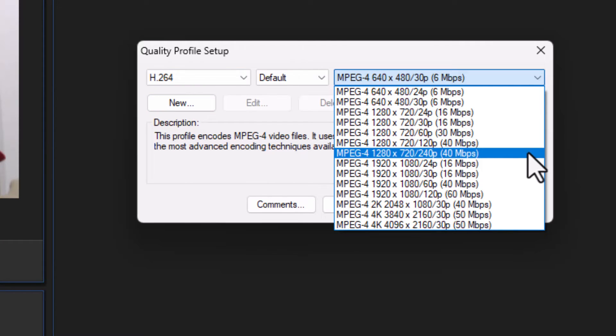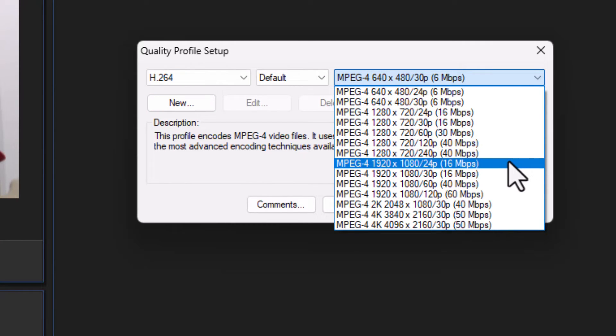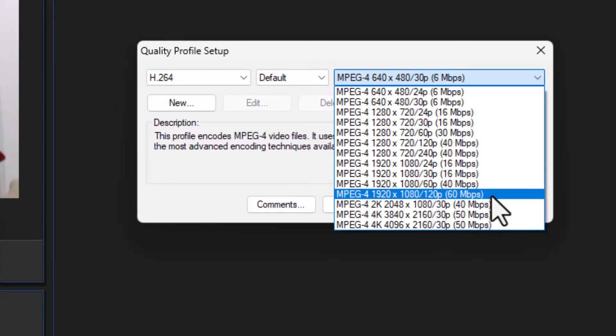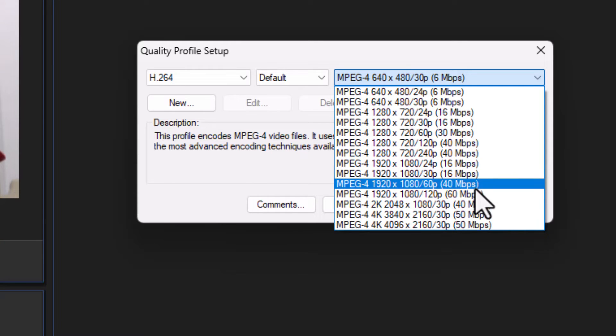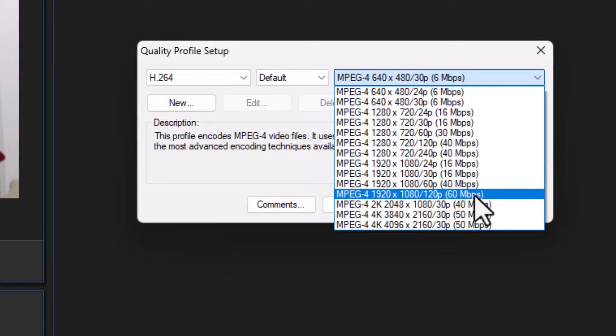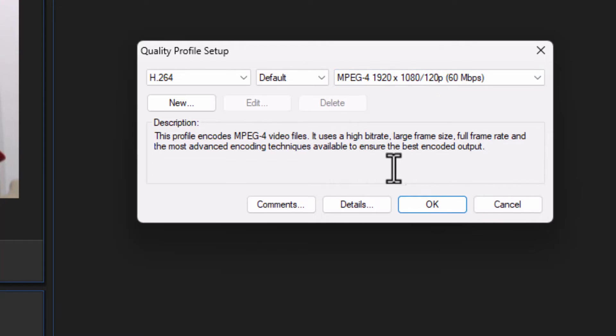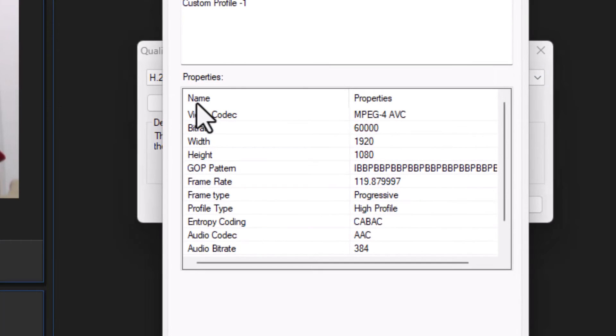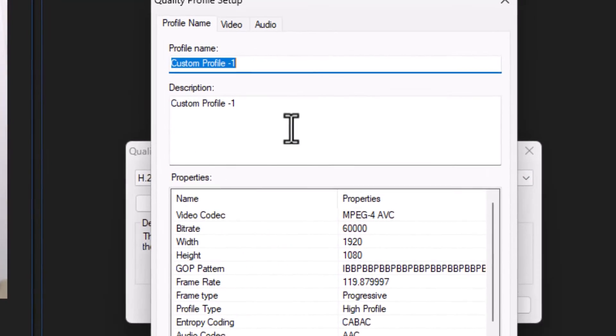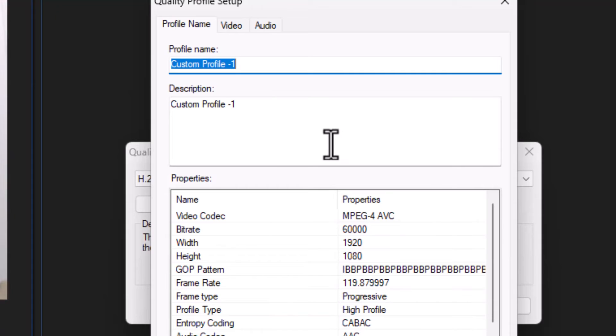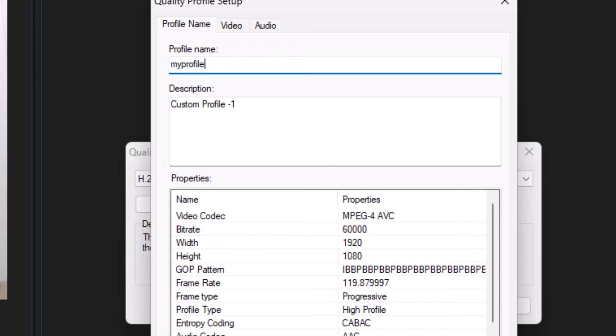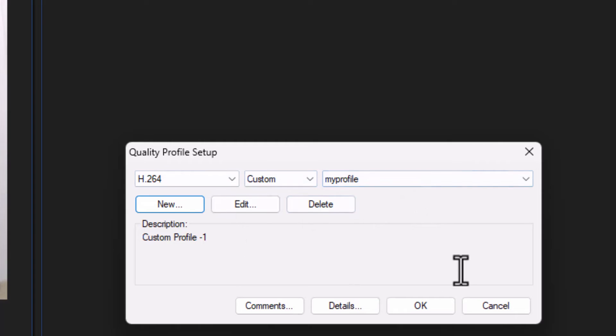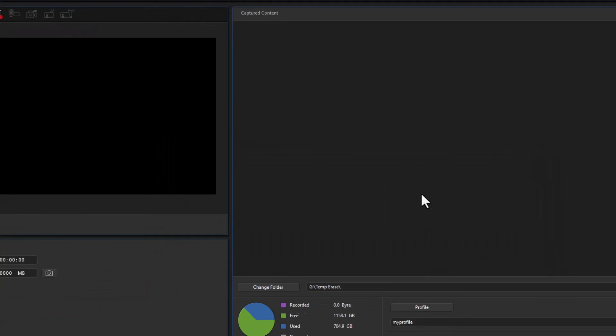Now I'm 1920 by 1080. I can record in 24, 30, 60, or 120 frames per second. Let's do the 60. And that's the option that I have. If I want to save this as a custom option I'm going to click on new. And I can take custom profile. I'll call this my profile. And click on OK. And now I have a custom profile I can click on without going through all the options. I'll click on OK.